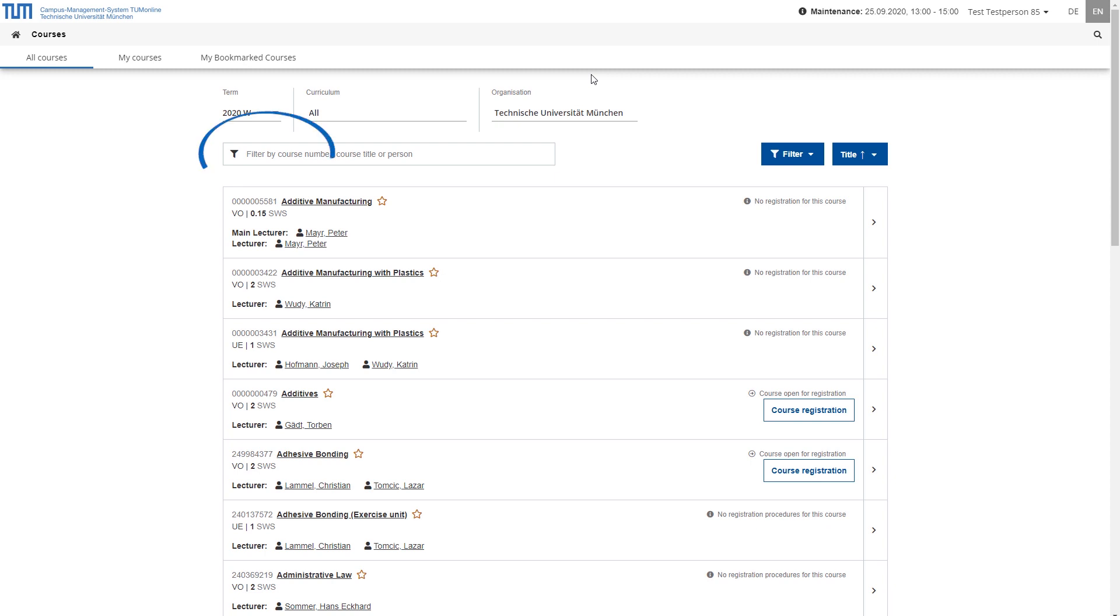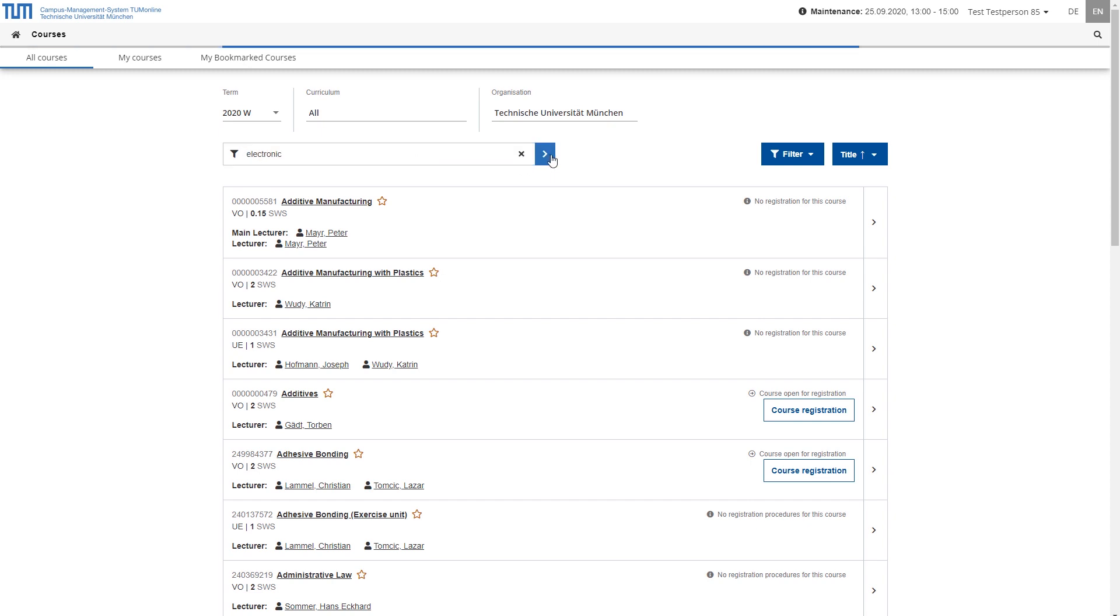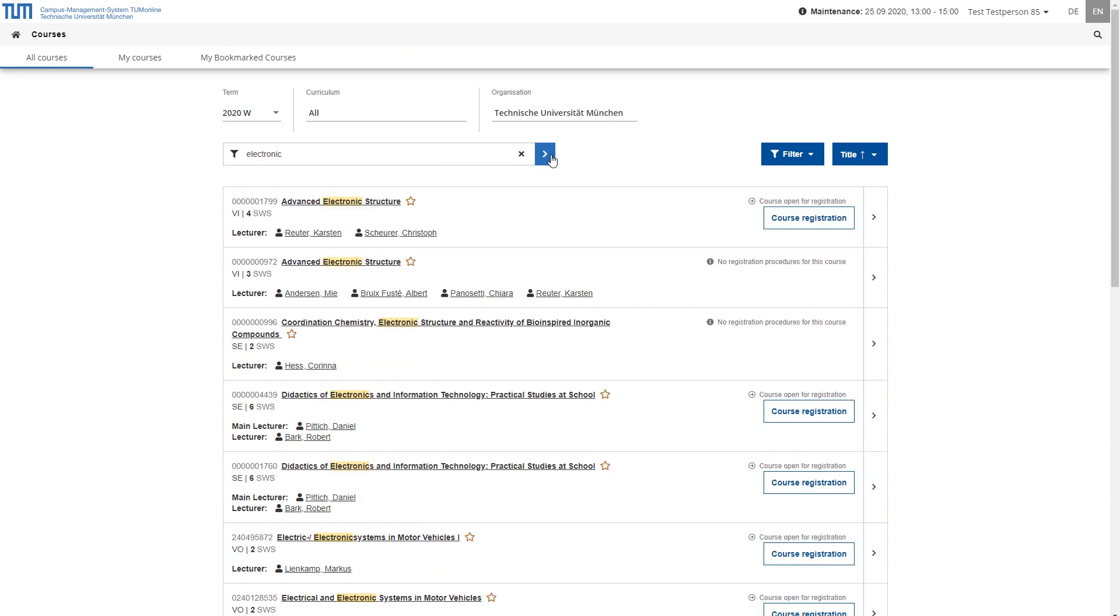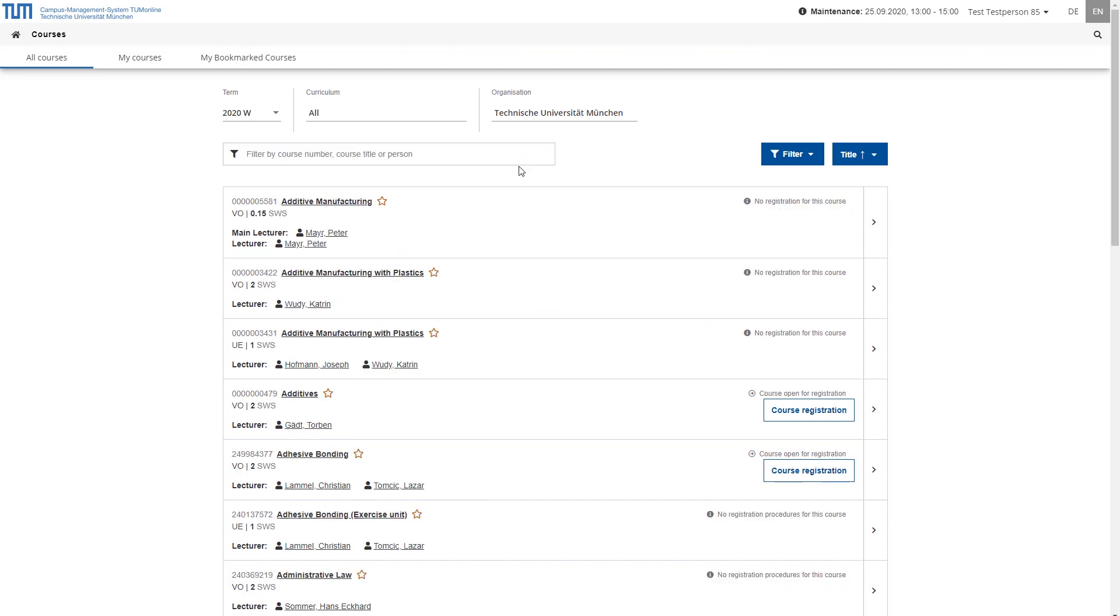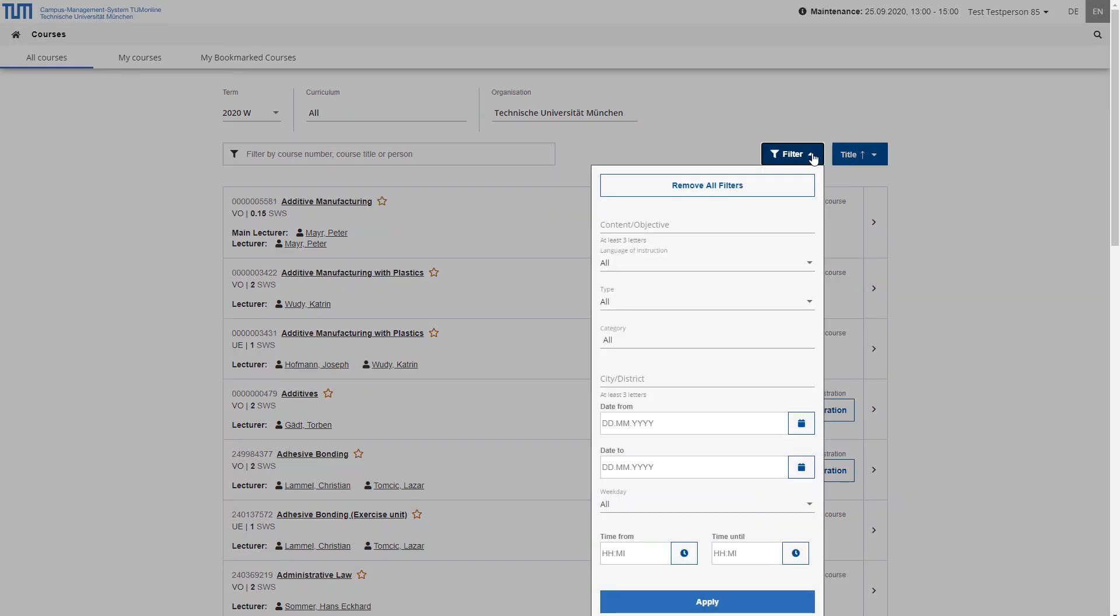In addition, the quick filter allows you to filter the list of courses according to specific criteria, for example, a keyword in the title or a lecturer. Further filters can be found under the corresponding button. Here you can filter, among other things, according to the language of instruction or the type of course or the place, period or day of the week on which it takes place.